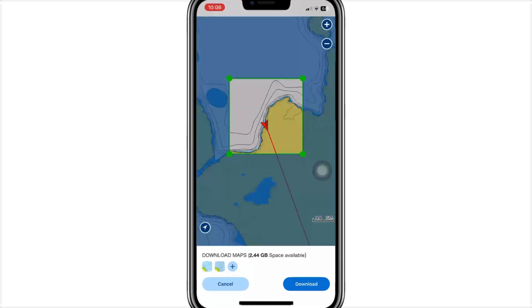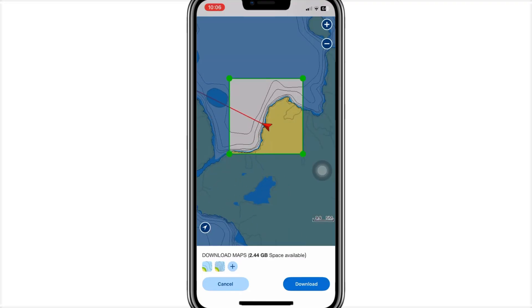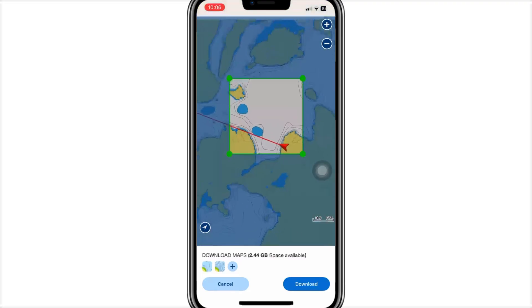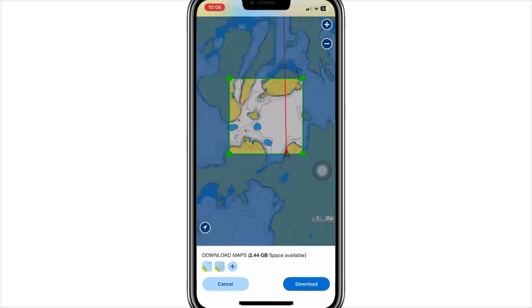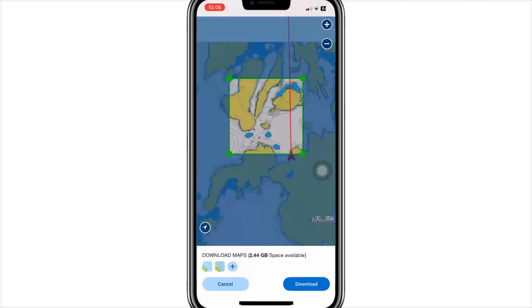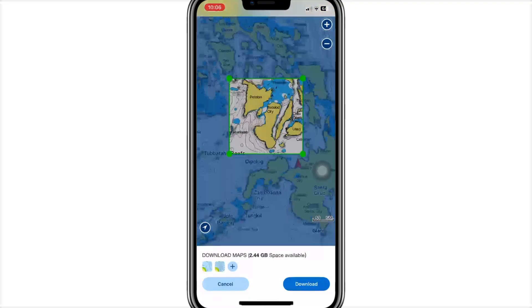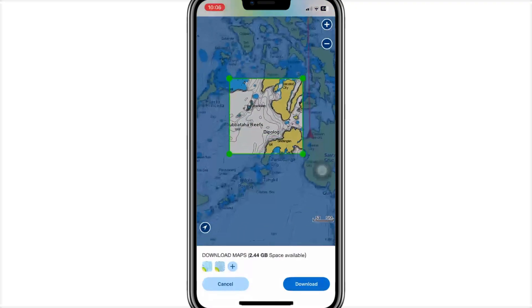After logging in, grant permissions for location or GPS access and offline chart storage. This keeps navigation accurate even when you're offshore.